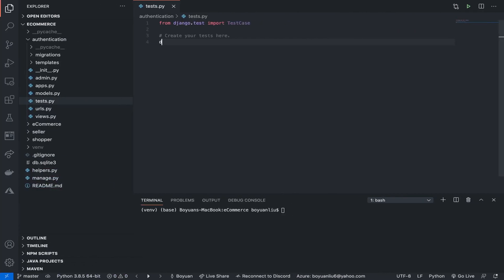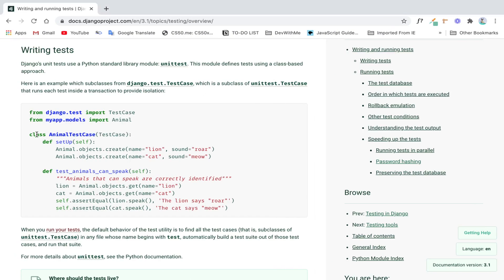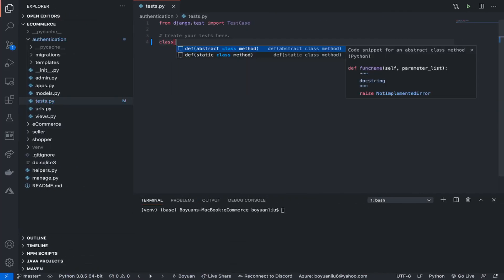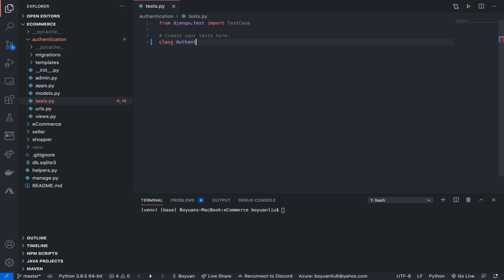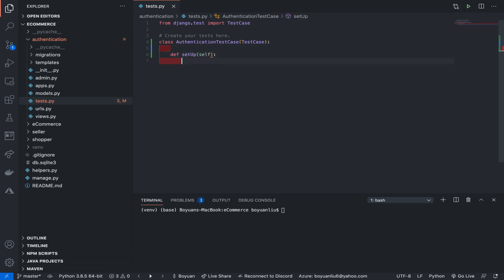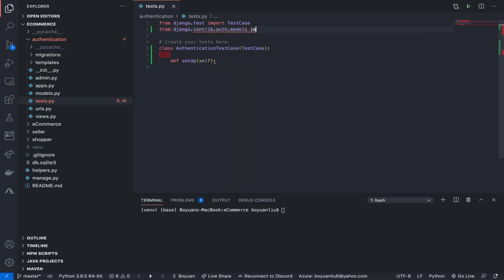Alright, so first let's create a class — we're going to call this AuthenticationTestCase — and it's going to inherit from the TestCase class. And then first, we can define some setup. In setup, what's going to happen is we can say from django.contrib.auth.models import User, and then we'll create a new user.